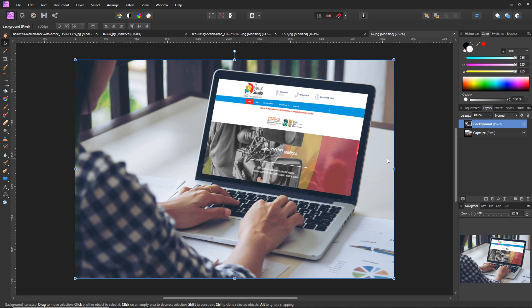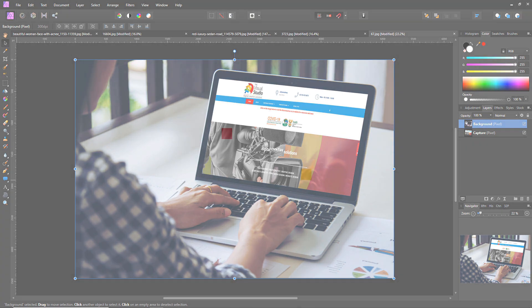So this was a very basic overview of some of the tools that we like to use in Affinity Photo. We hope you found this useful and we'll see you guys in the next one. Bye bye.